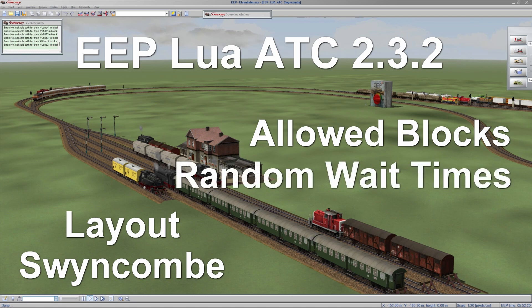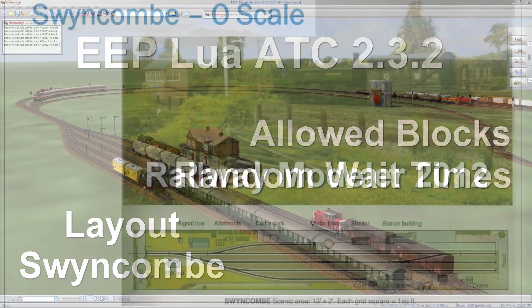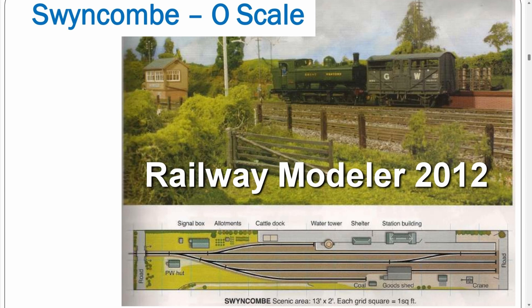Until now wait times could be specified per train per block, but right now they can also be randomized between a minimum and a maximum value, still per train per block. The SwinCombi layout is a model railway layout in O-scale, originally published in the Railway Modeler magazine in 2012, 10 years ago.